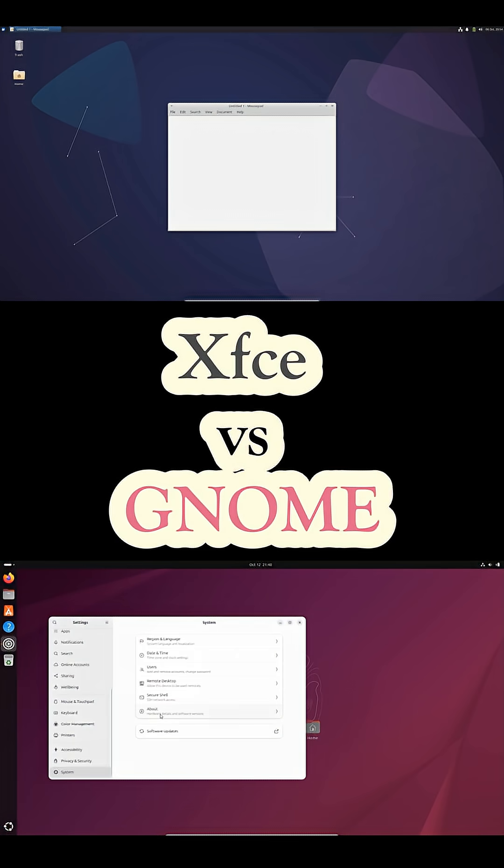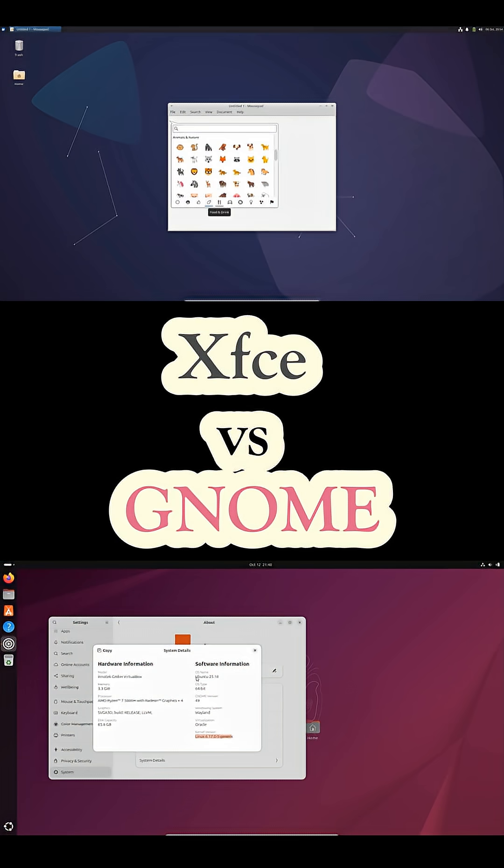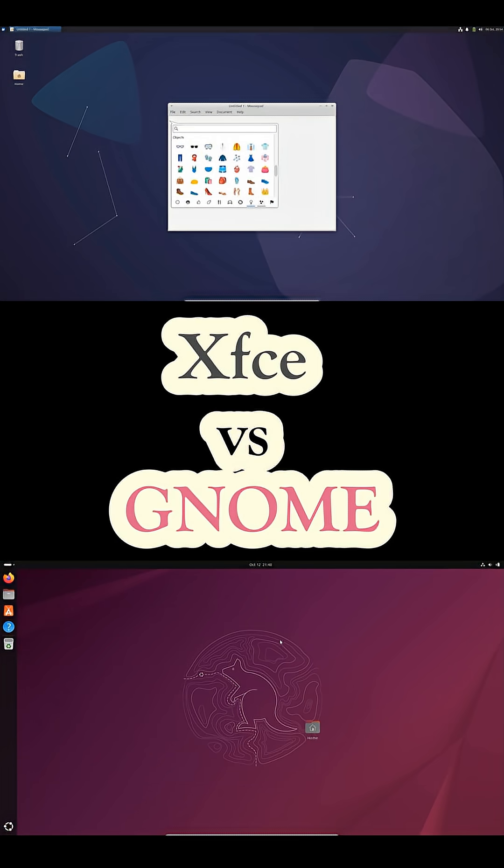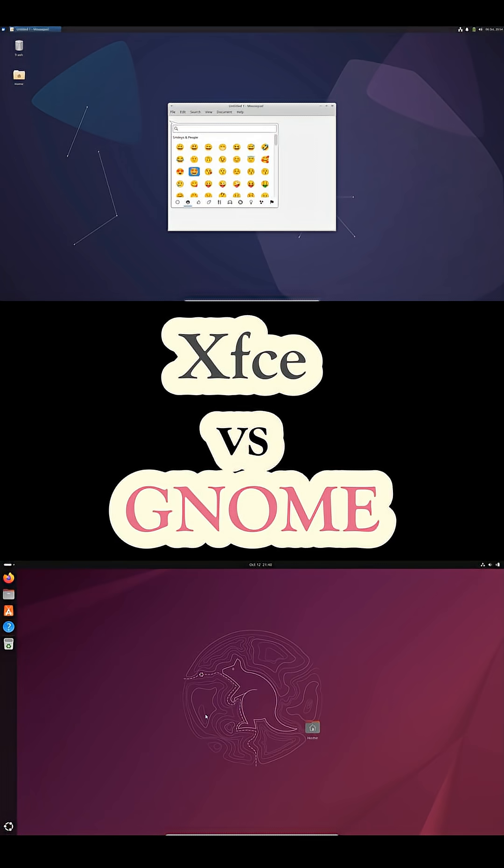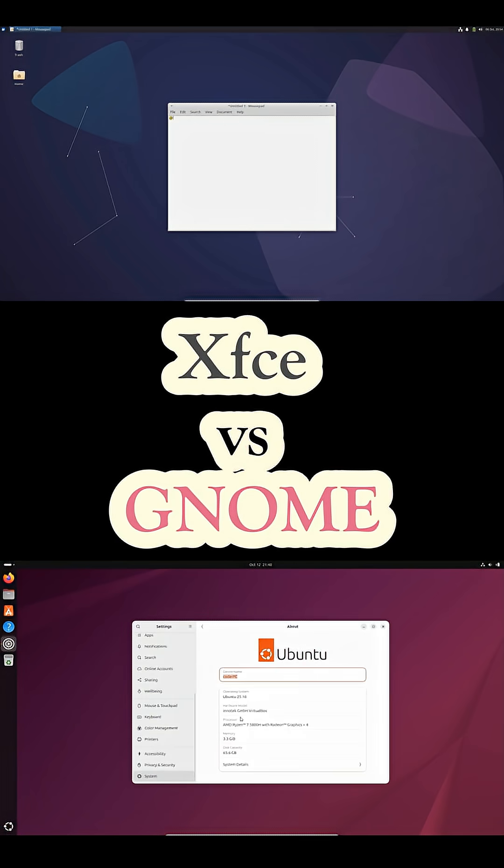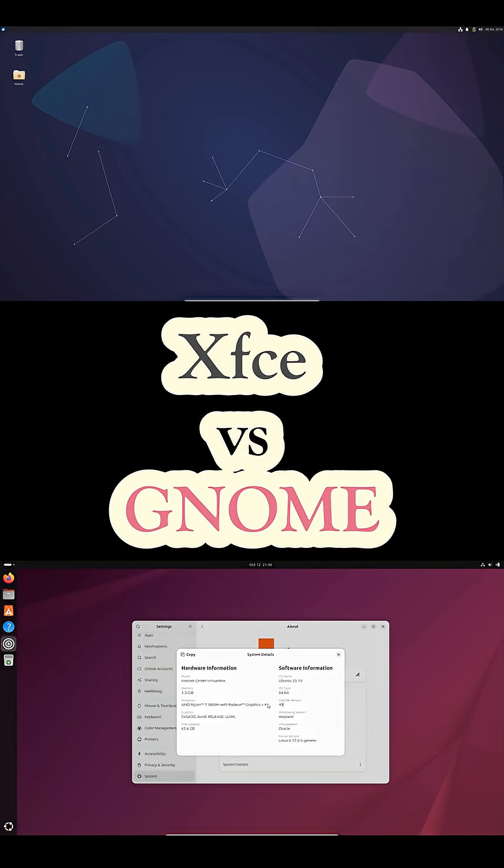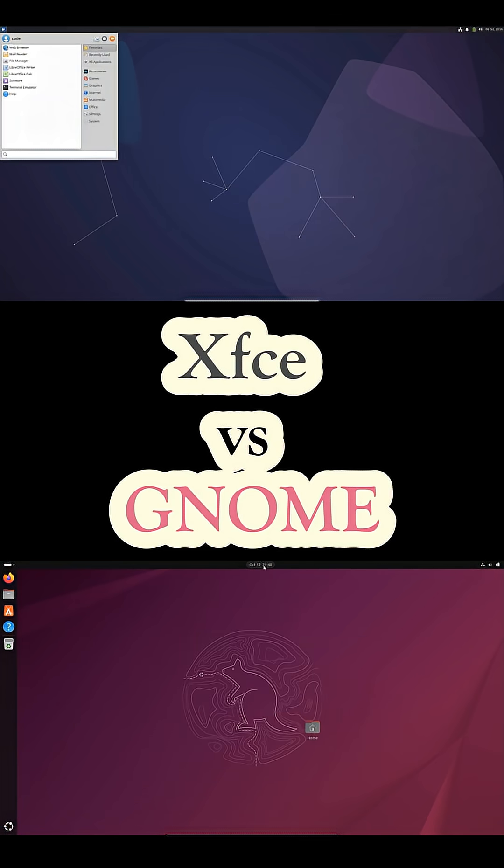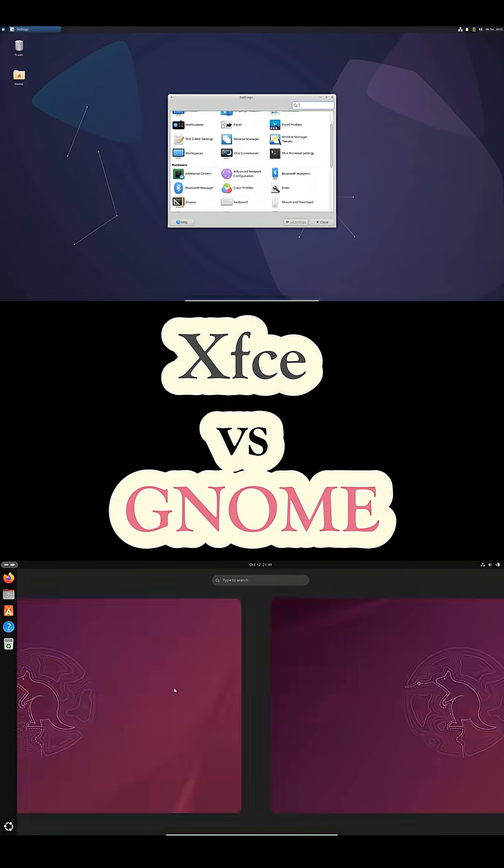XFCE, on the other hand, is the lightweight, no-nonsense option found on Xubuntu and Linux Mint XFCE. It uses very little RAM, boots fast, and runs smoothly even on older or low-end PCs. The layout feels familiar with a classic panel, application menu, and desktop icons, which makes it comfortable for people coming from Windows.